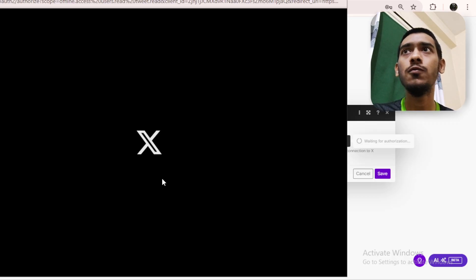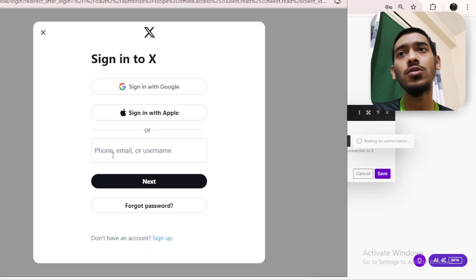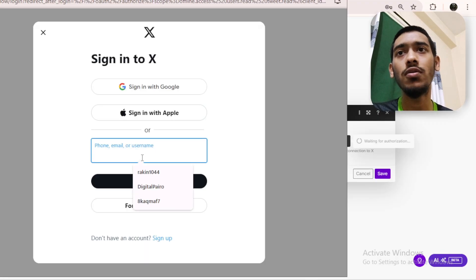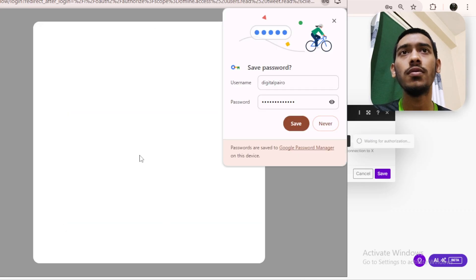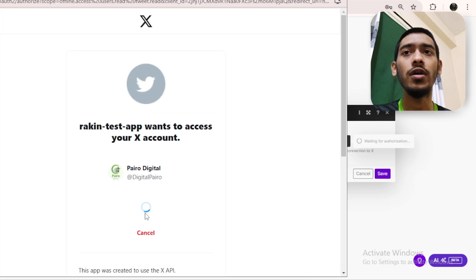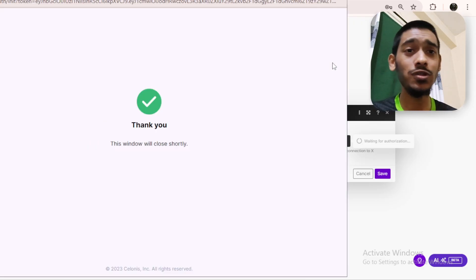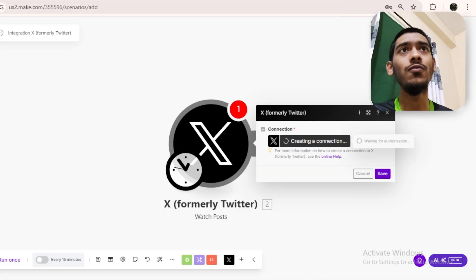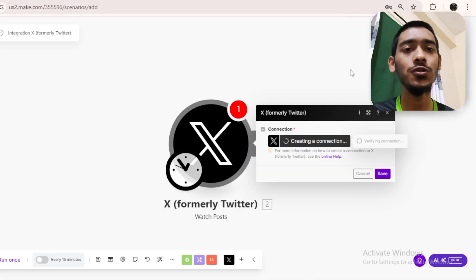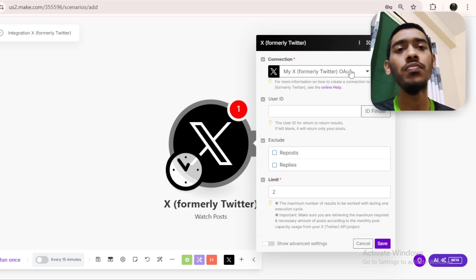Make sure to keep clicking 'Save.' It will prompt for authorization — click 'Yes, Continue.' It will redirect you to your account. Sometimes it will ask you to log in again — just log in, enter your password, and click 'Authorize App.' That's it! That's how you connect your Twitter account to make.com. It will say 'Thank you' and it's done. It's very simple. I hope you understood — please hit like and subscribe to my channel for more videos.